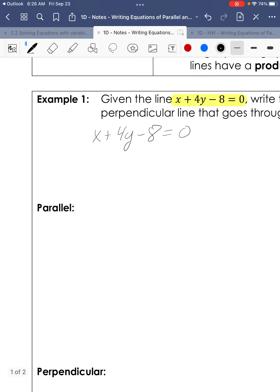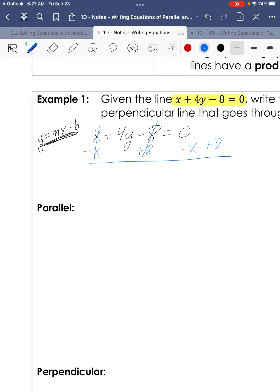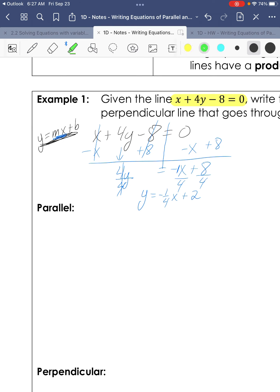To find the slope, the easiest way is to get the equation into slope-intercept form — get it to y equals. We add 8 and subtract x to move terms, remembering to use the opposite operation. Dividing every term by 4 gives us y equals negative one-fourth x plus 2. So our slope is negative one-fourth.